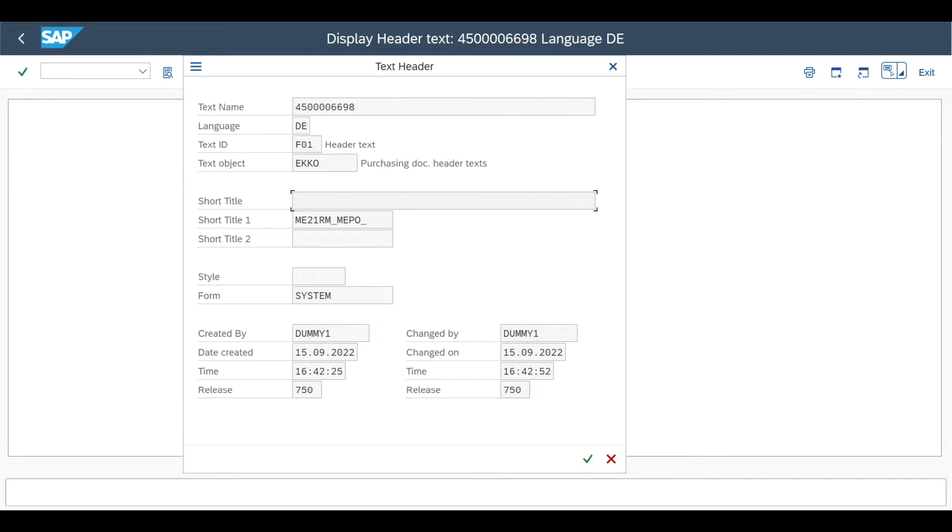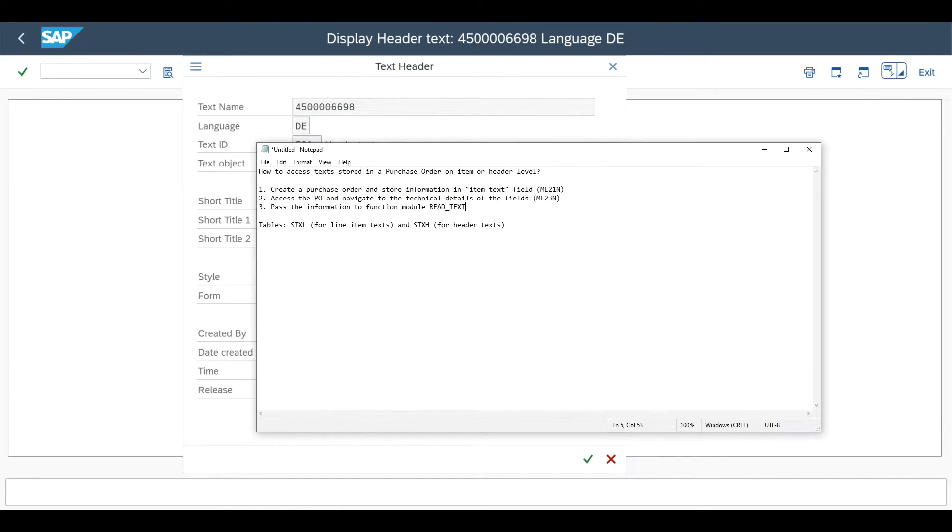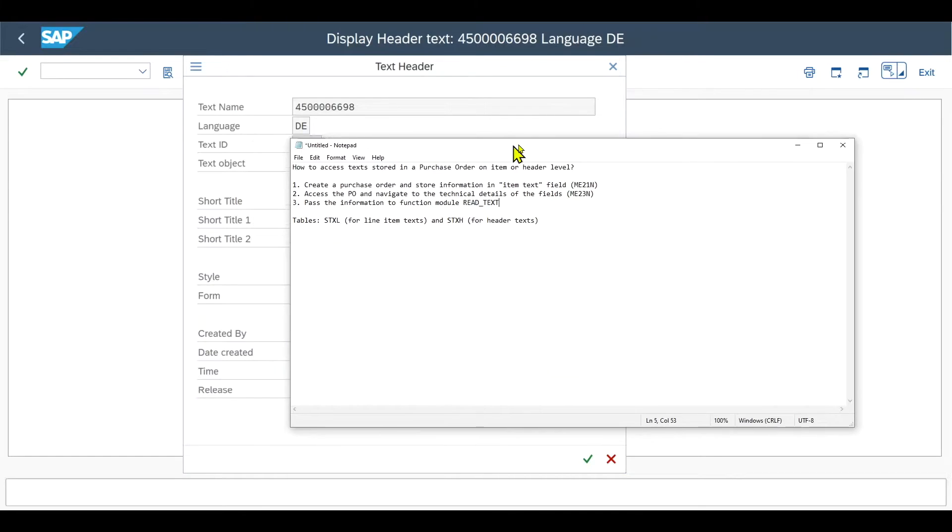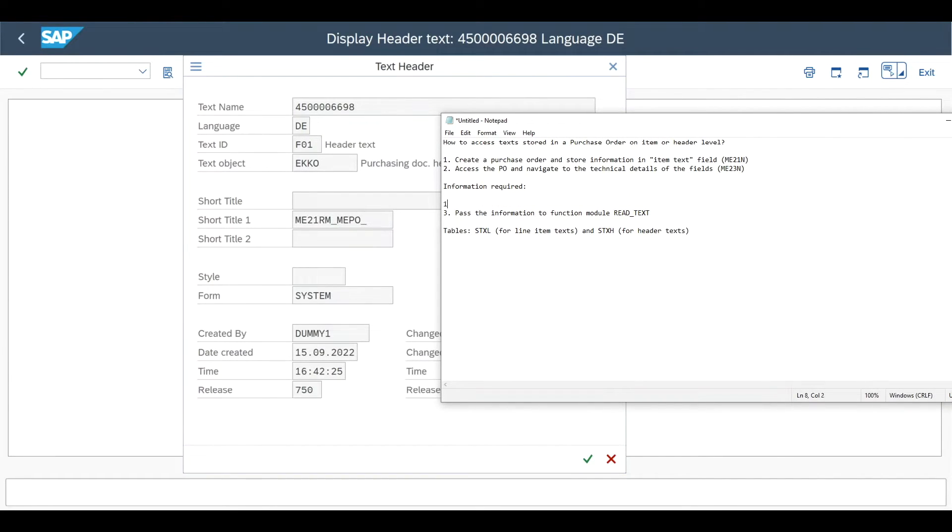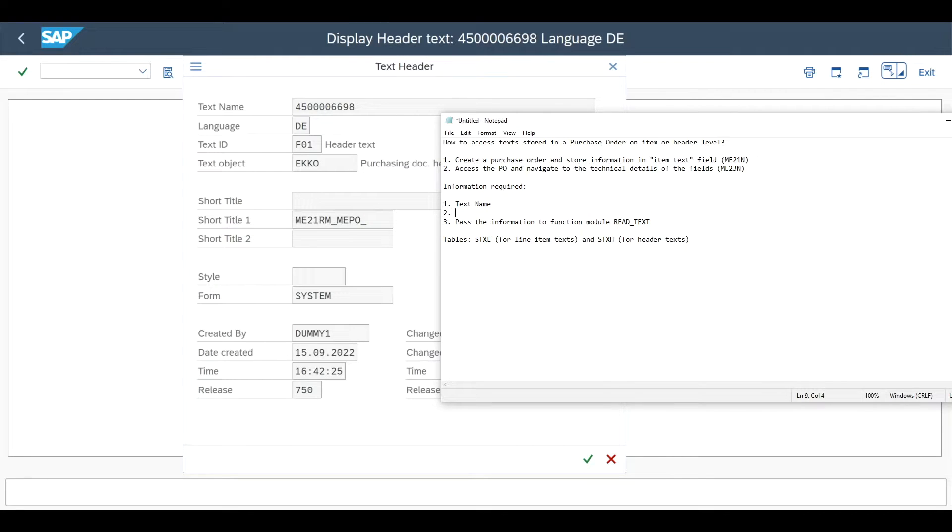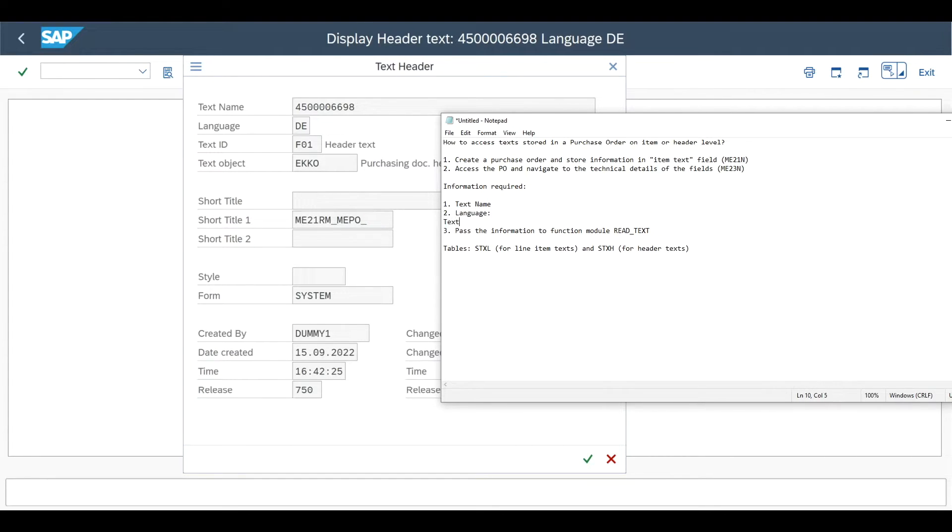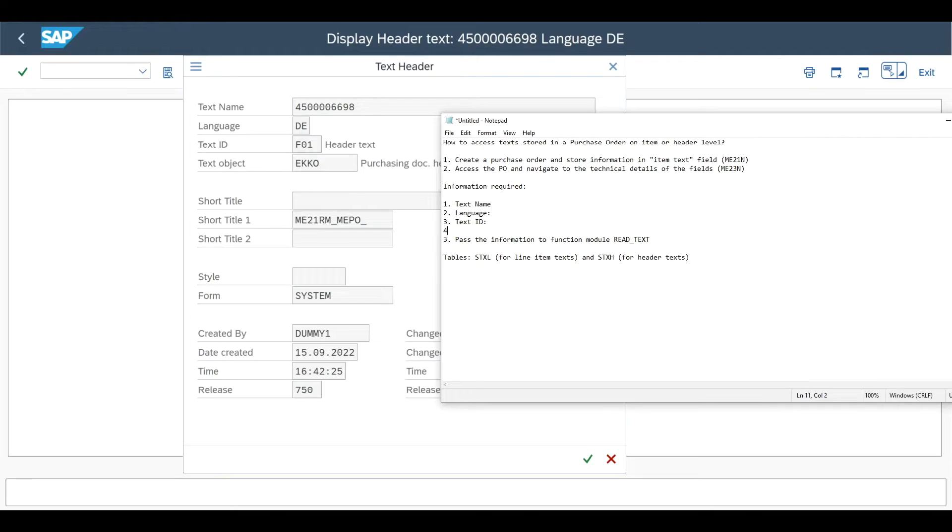So let's actually open our text over here. Take the name, so let's say information required is first of all the text name. Then we have the language and we have the text ID and we have the text object.